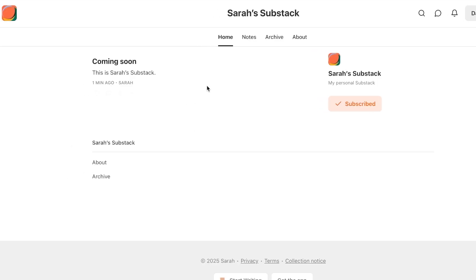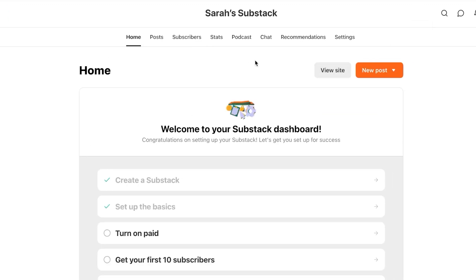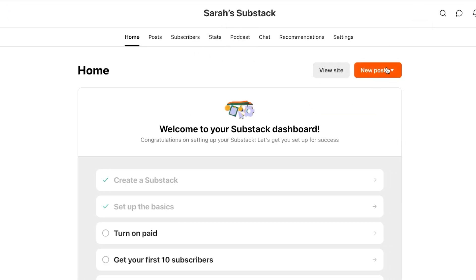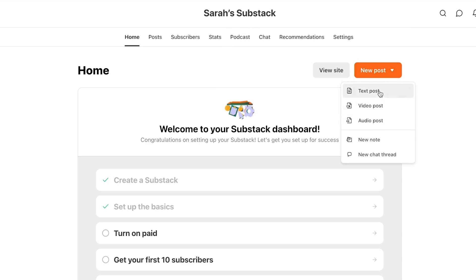I'm going to go to Home and we're going to create our first post. You can also view your site that you have created — we get our own substack.com domain with our newsletter. The website is pretty basic with a coming soon message, a description, and subscribe options. Going back to the main dashboard, we're going to click on new post. With the post, you can go for a text post, a video post, audio post, new note, or chat thread.